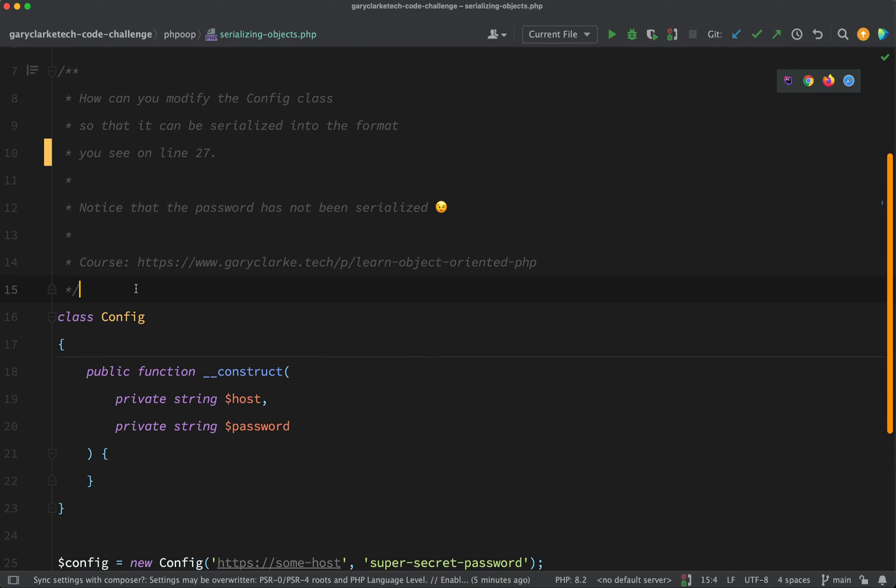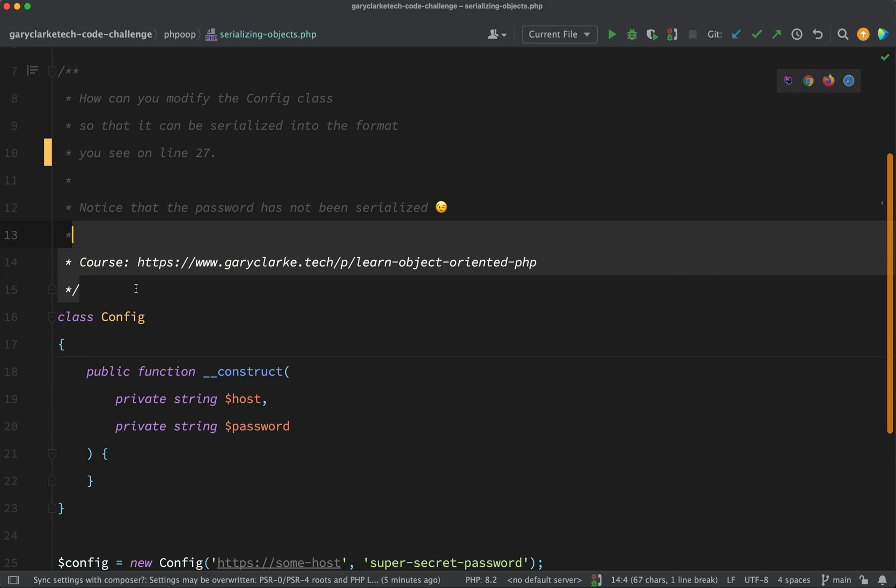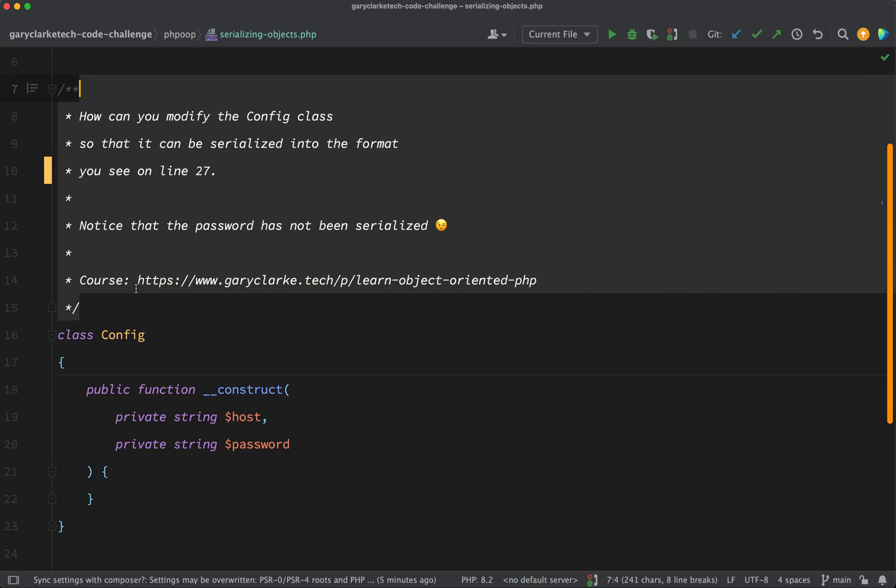And the challenge is this: how can you modify the config class so that it can be serialized into the format you see on line 27? Notice that the password has not been serialized, so that's an important part of the challenge.